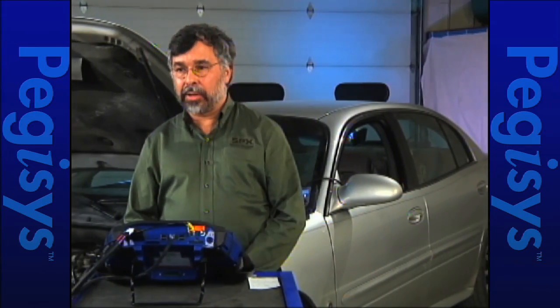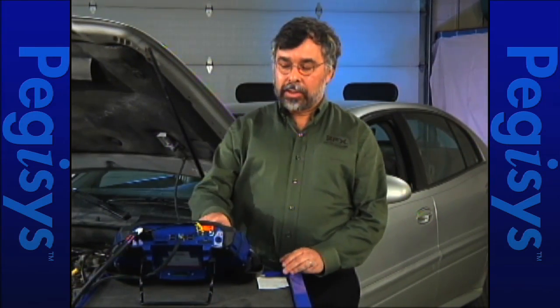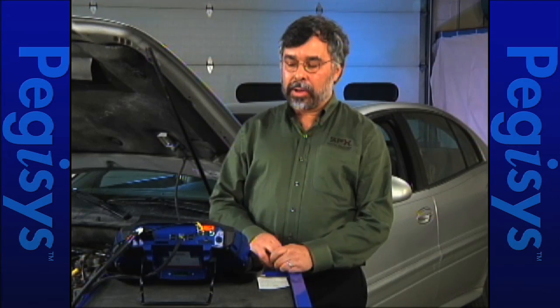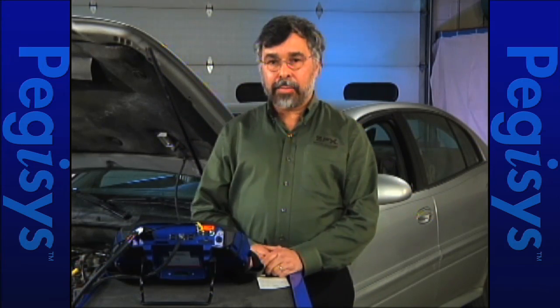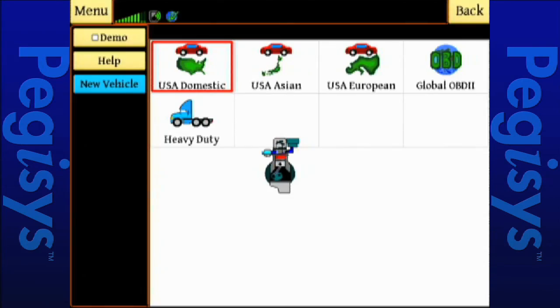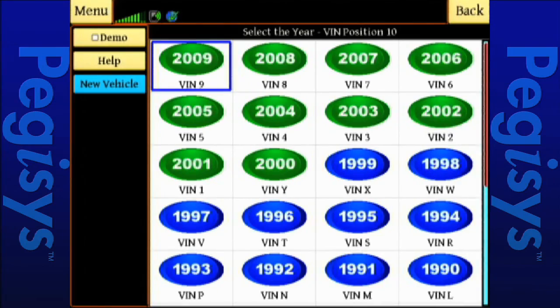First, I must enter the vehicle. This is a 2000 Buick, so I'm going to go ahead and select domestic. At that point, up will come a picture of the actual year ranges. The years will go from 2009 all the way right down to 1979. Every decade's a different color. We can enter the year by the name of the year or the tenth digit of the VIN.